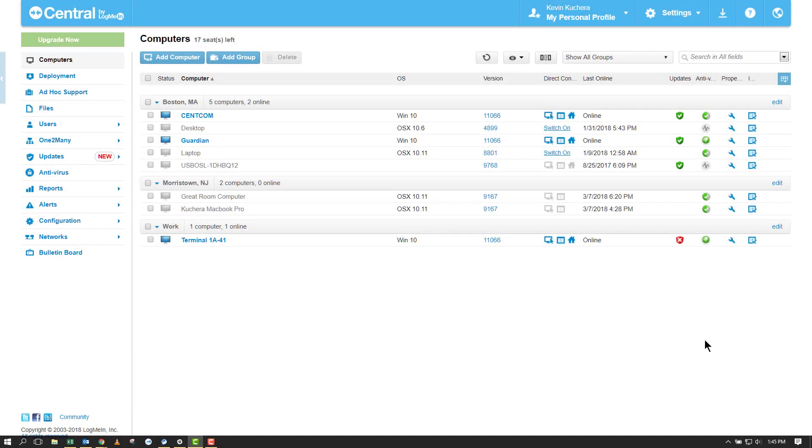Welcome everyone. I'm excited to announce that today we will be tackling one of the ever terrifying features of Central Premier, the one-to-many feature.